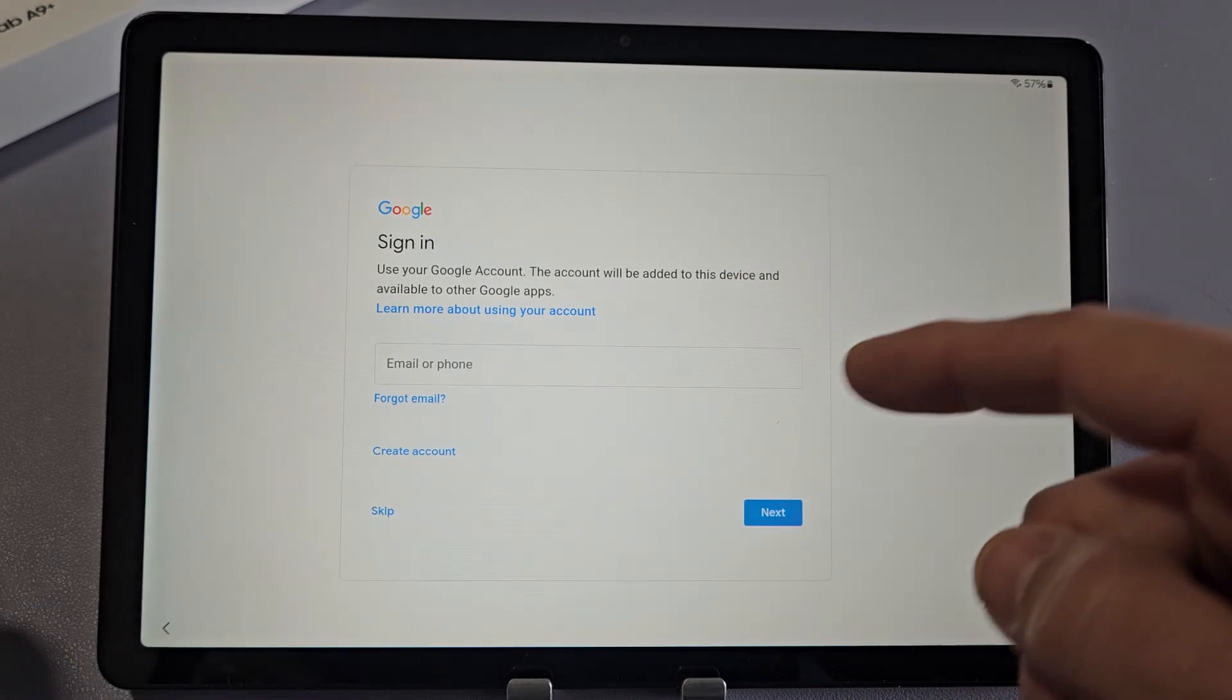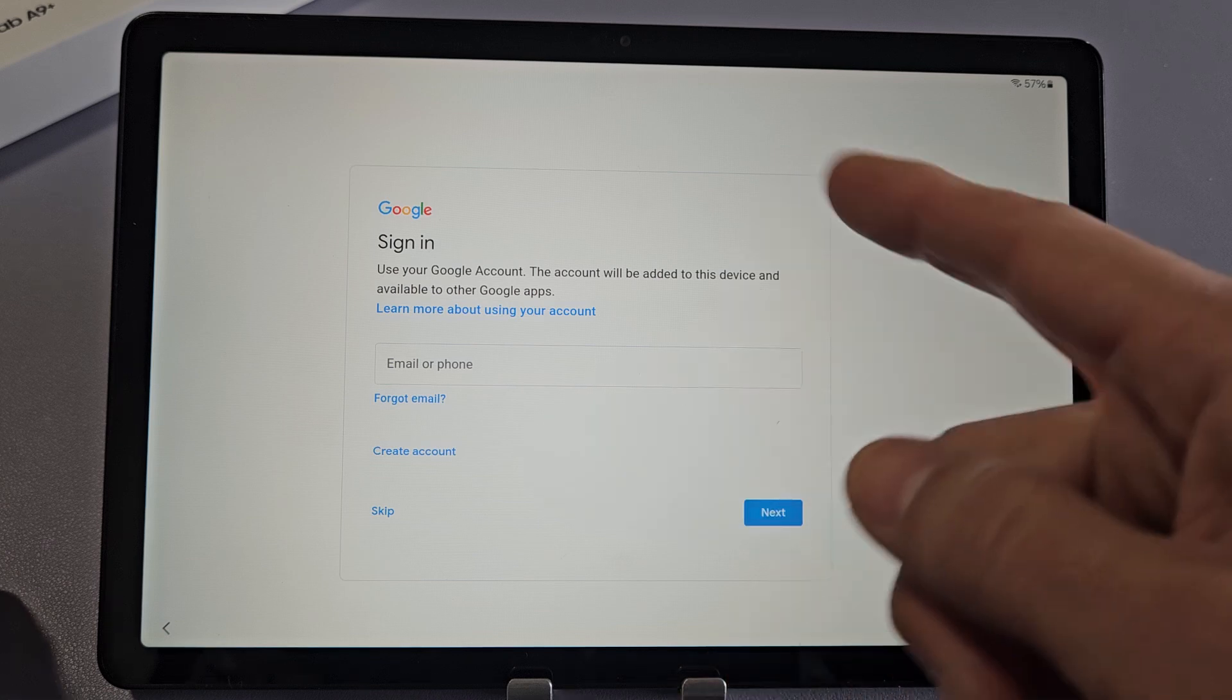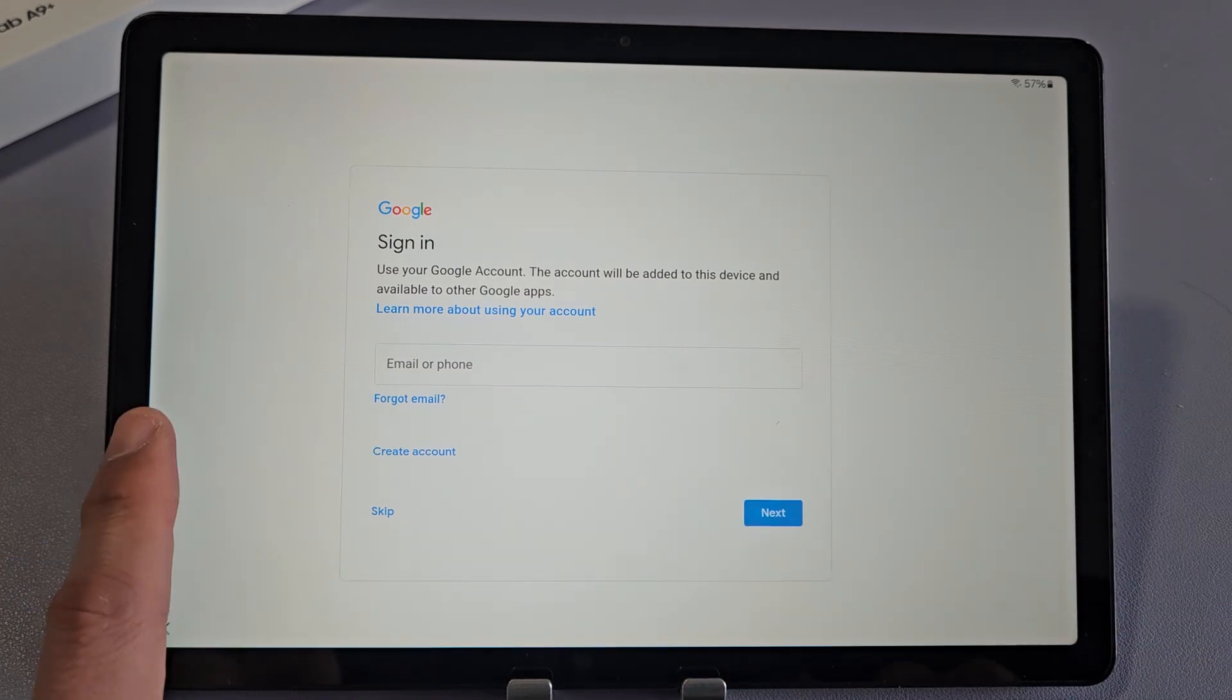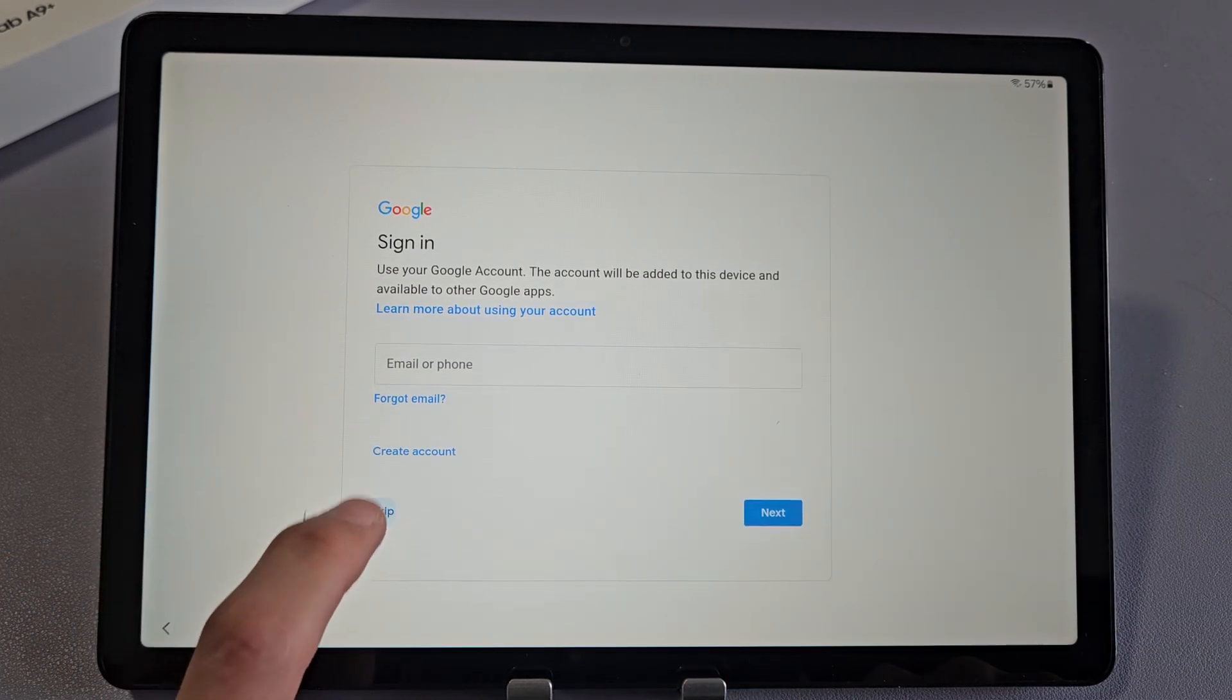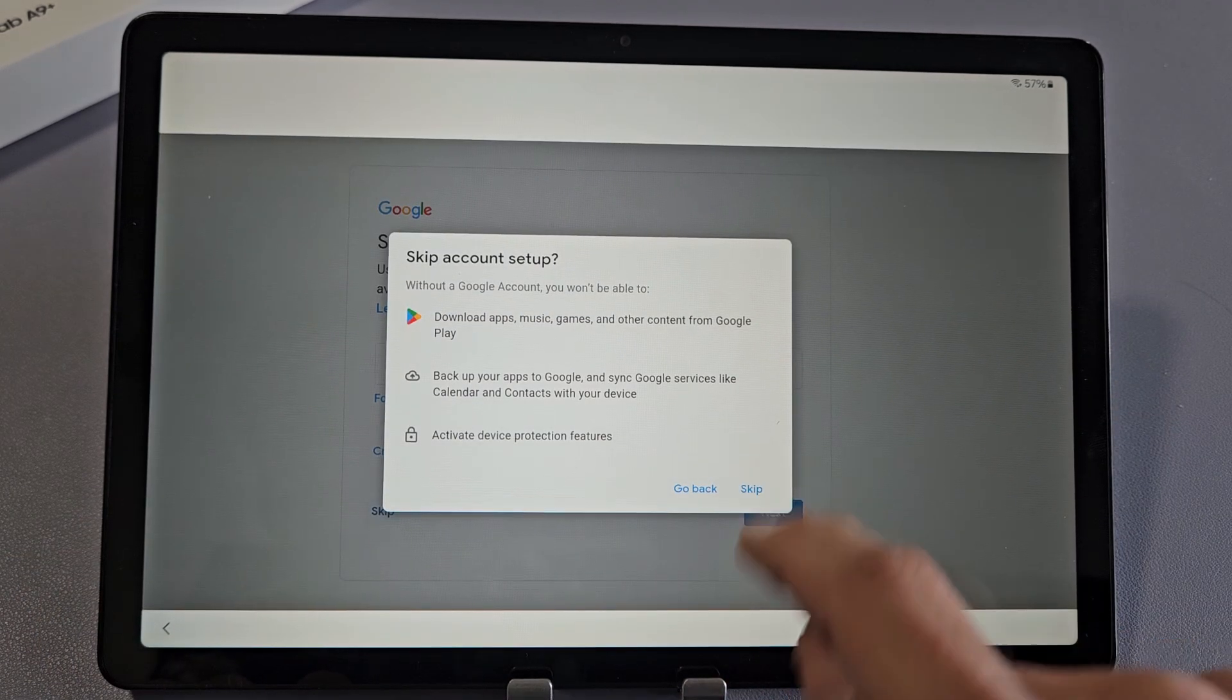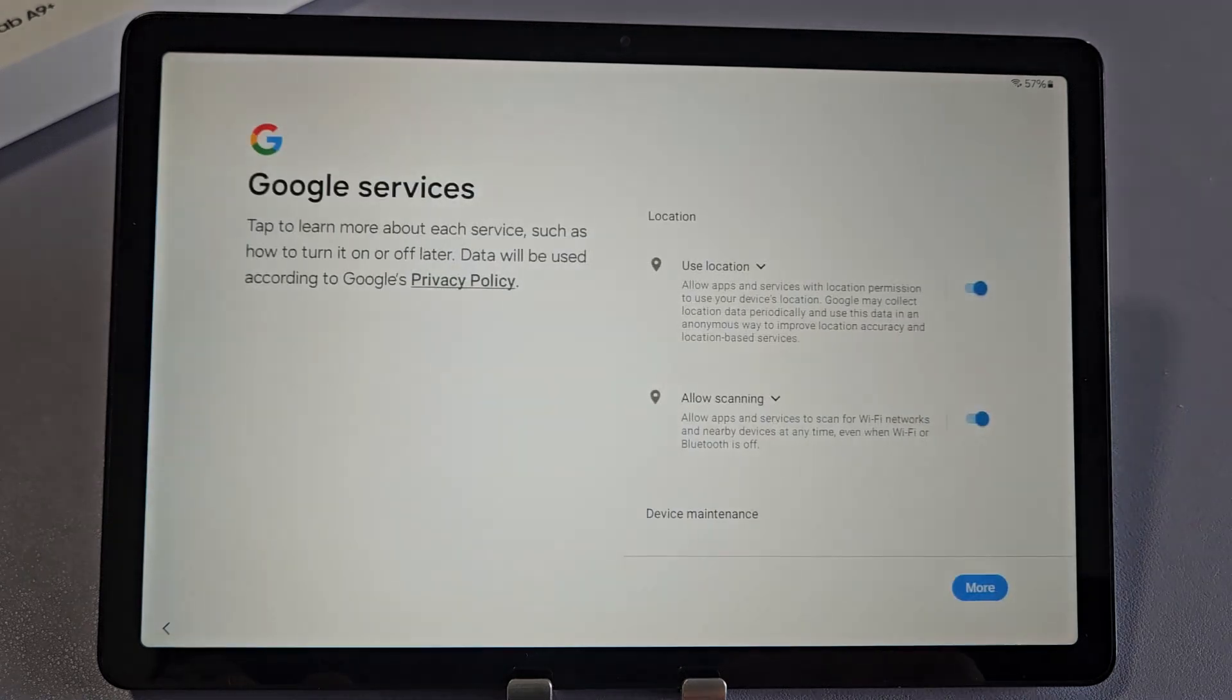Here's your Google sign-in. Go ahead and sign in to your Google account. But for me, I'm going to skip this. I'll do this another time. Just tap on Skip.